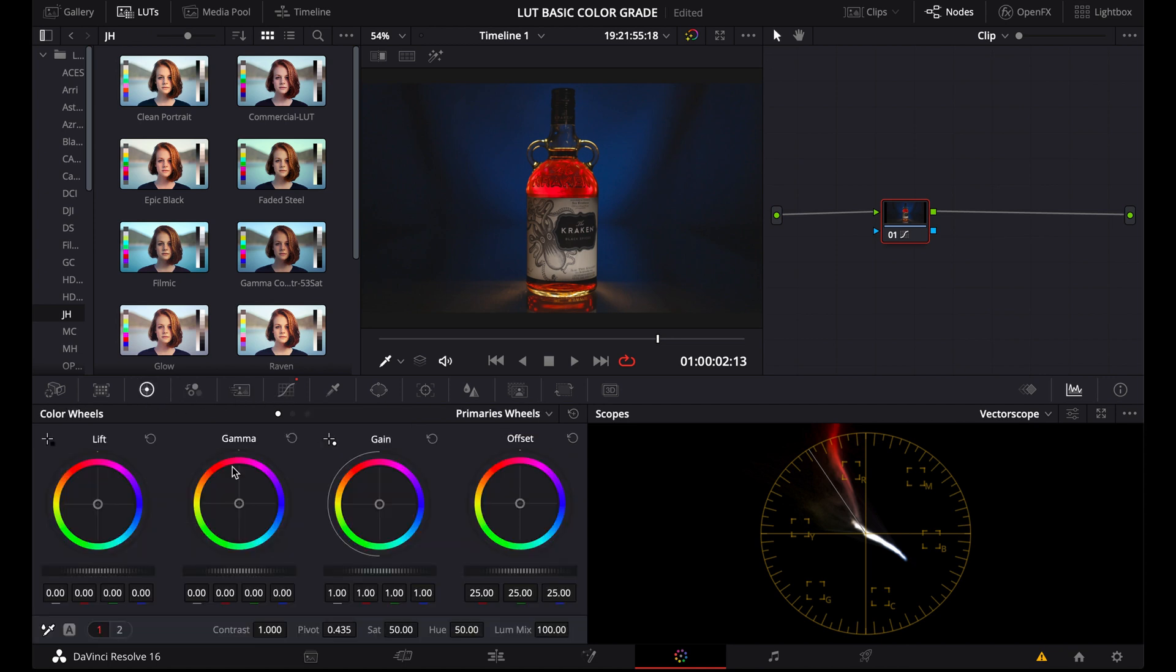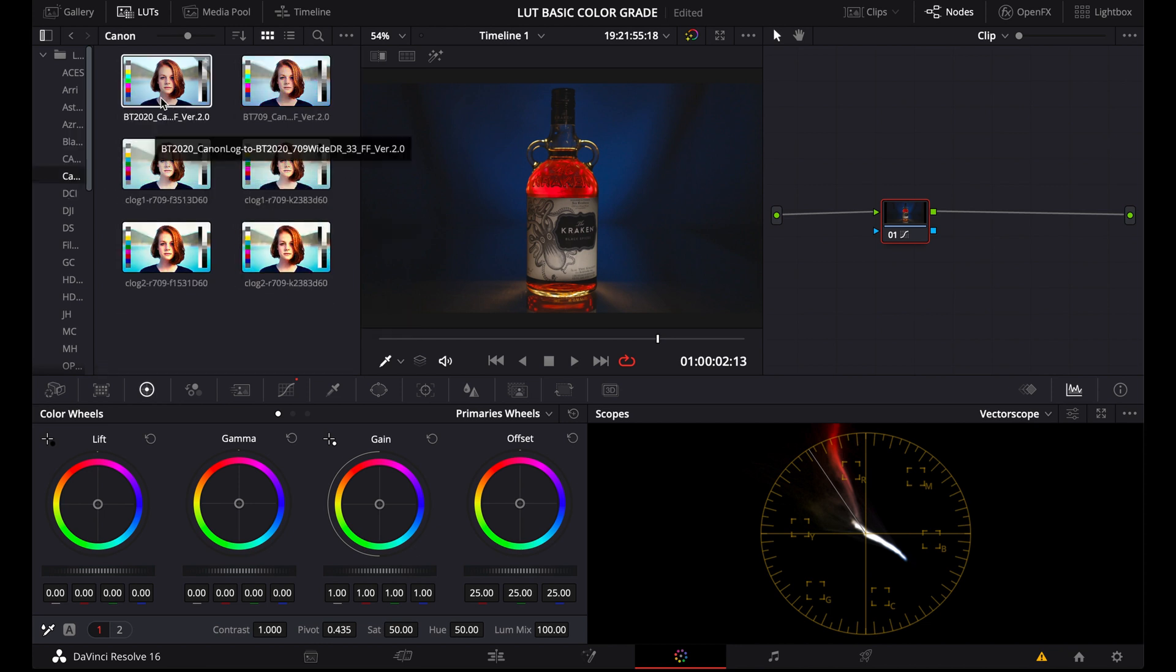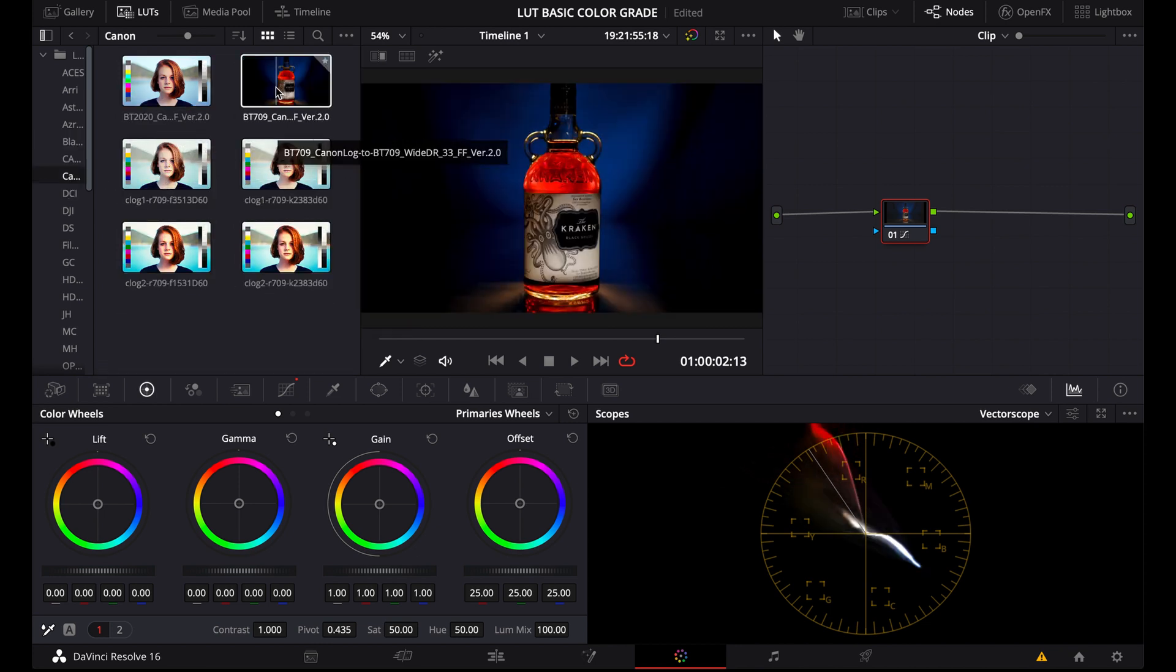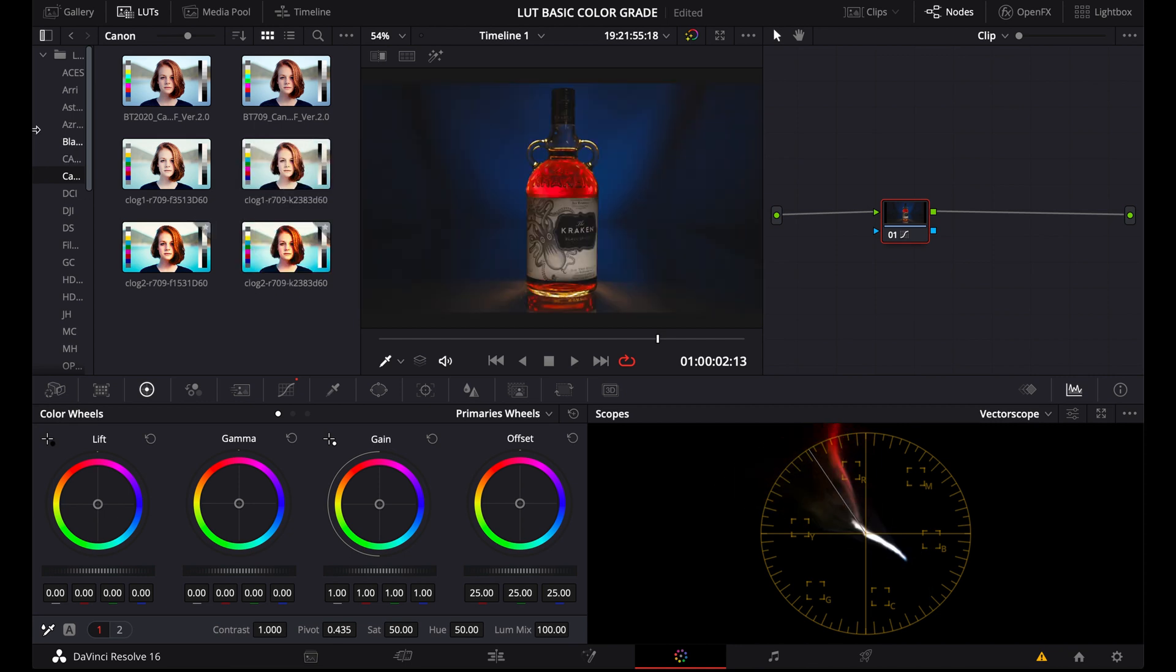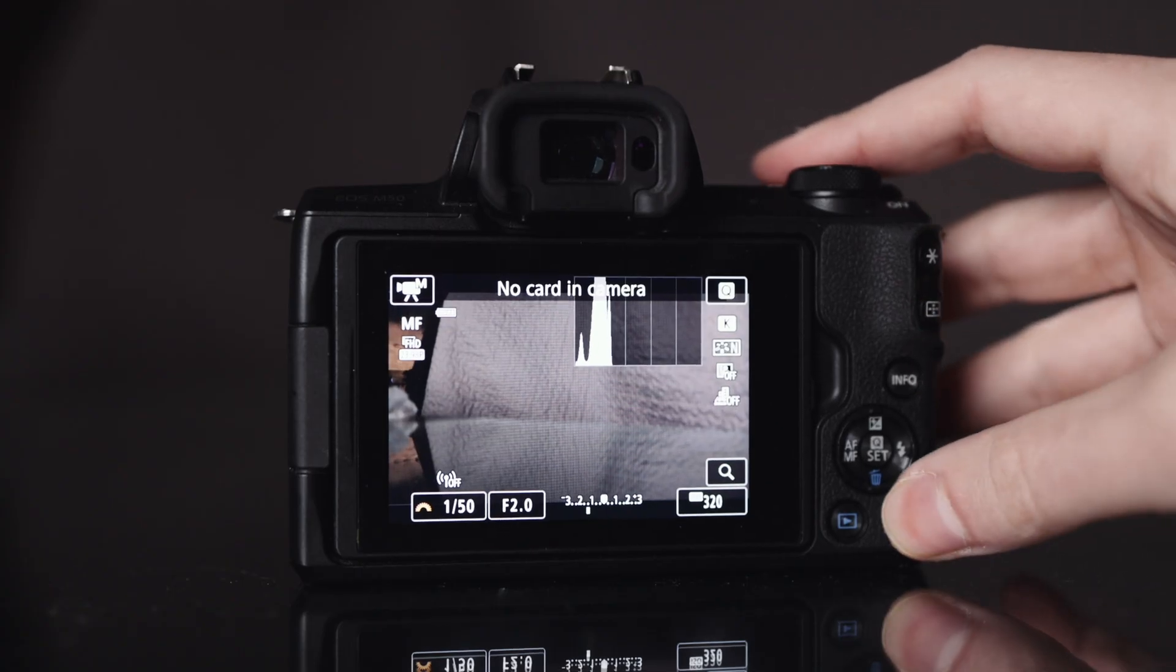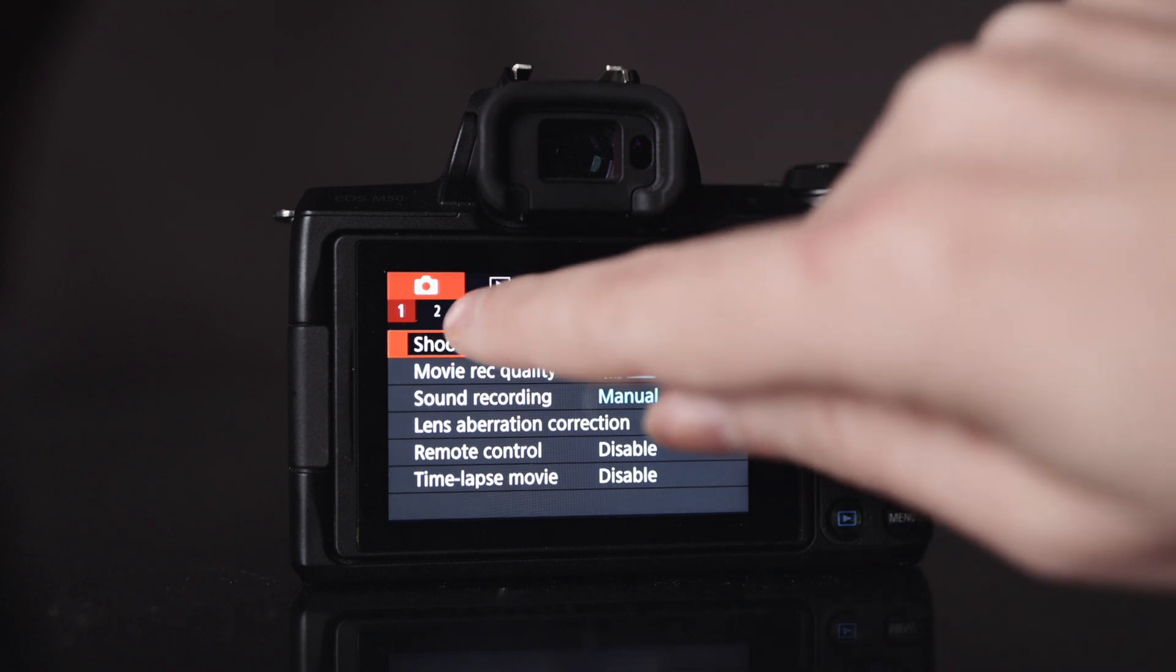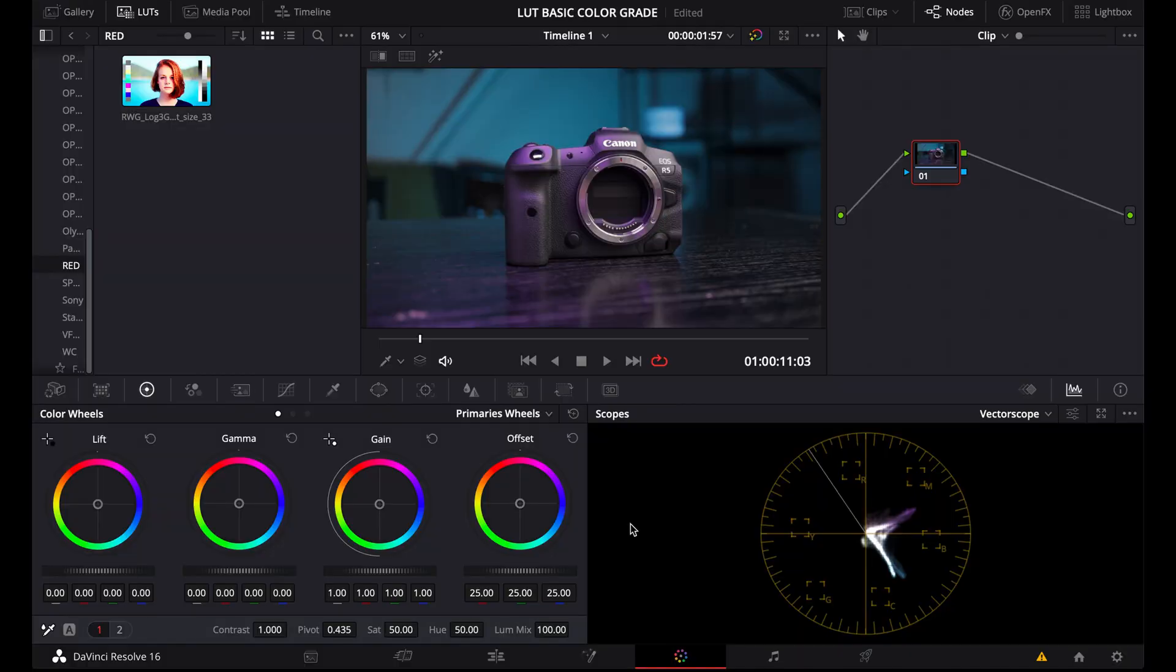Now, the first thing you should understand is that there are basically two kinds of LUTs. Well, there are a lot more specific types of LUTs, but for now, let's keep it simple. There are LUTs that you can use for log footage and LUTs that you can use for footage shot on one of the picture profiles or picture styles of your camera. So when your camera doesn't support log, like the Canon M50 for example.